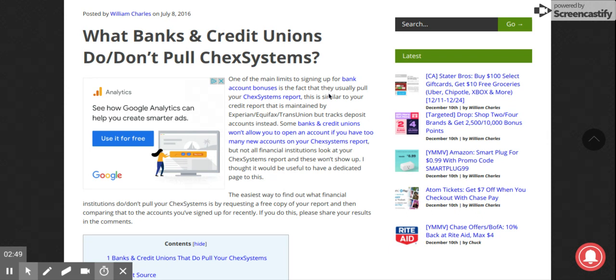If you're in ChexSystems, I would call just to make sure this list is kind of old, but for the most part it's still pretty current.